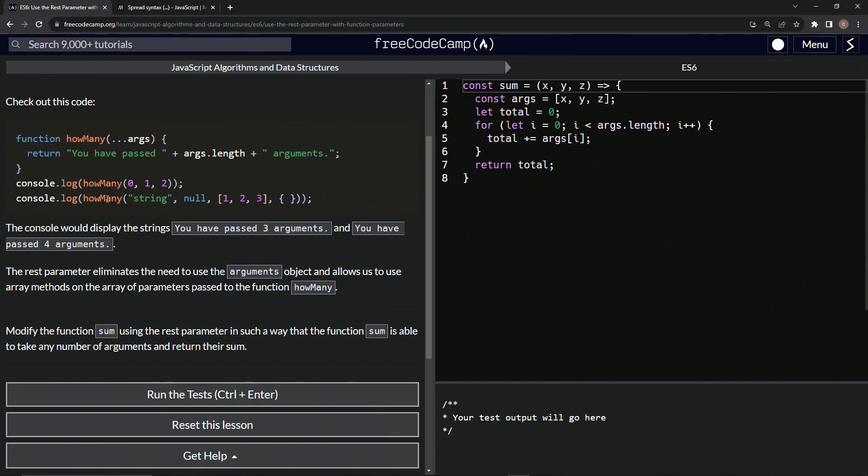And if we do something like console.log how many, and then we have one, two, three, and four different parameters, it'll say you have passed four arguments.